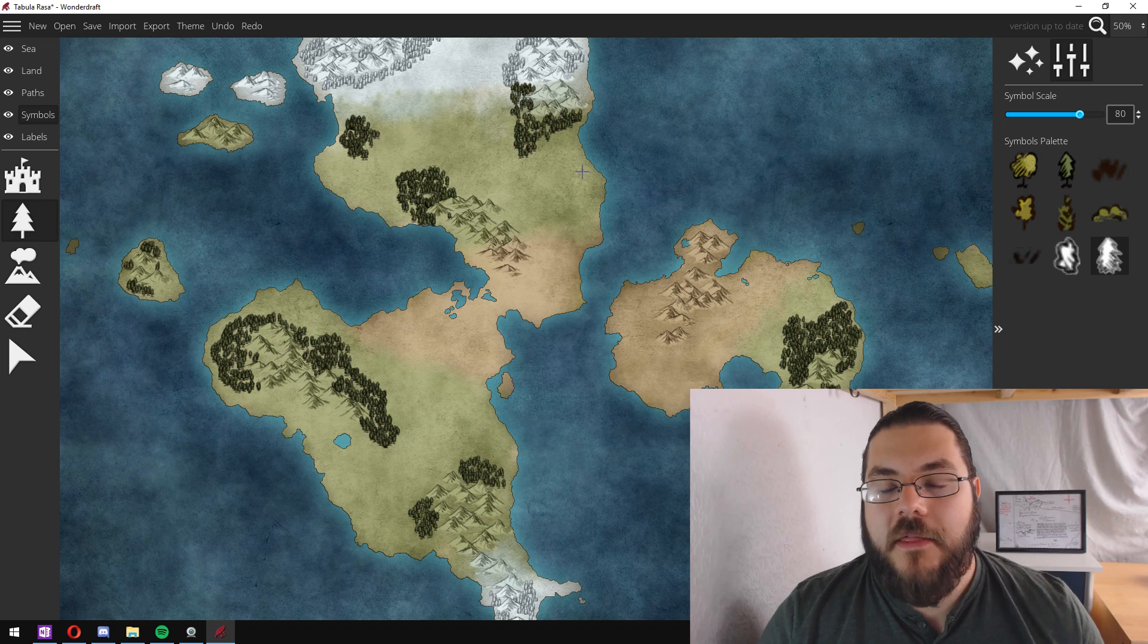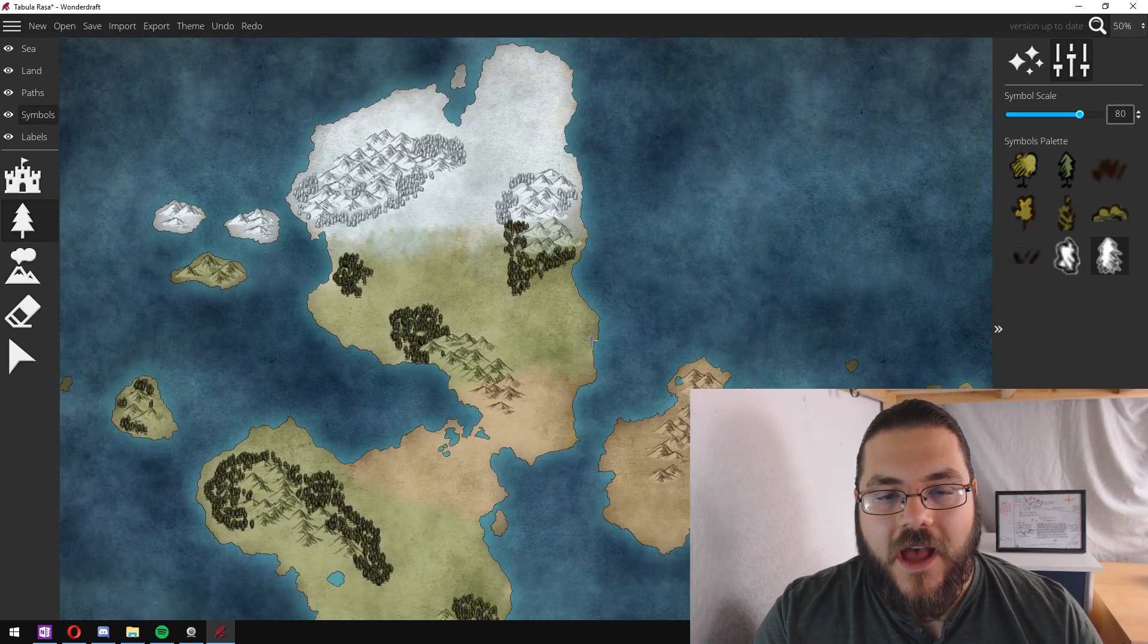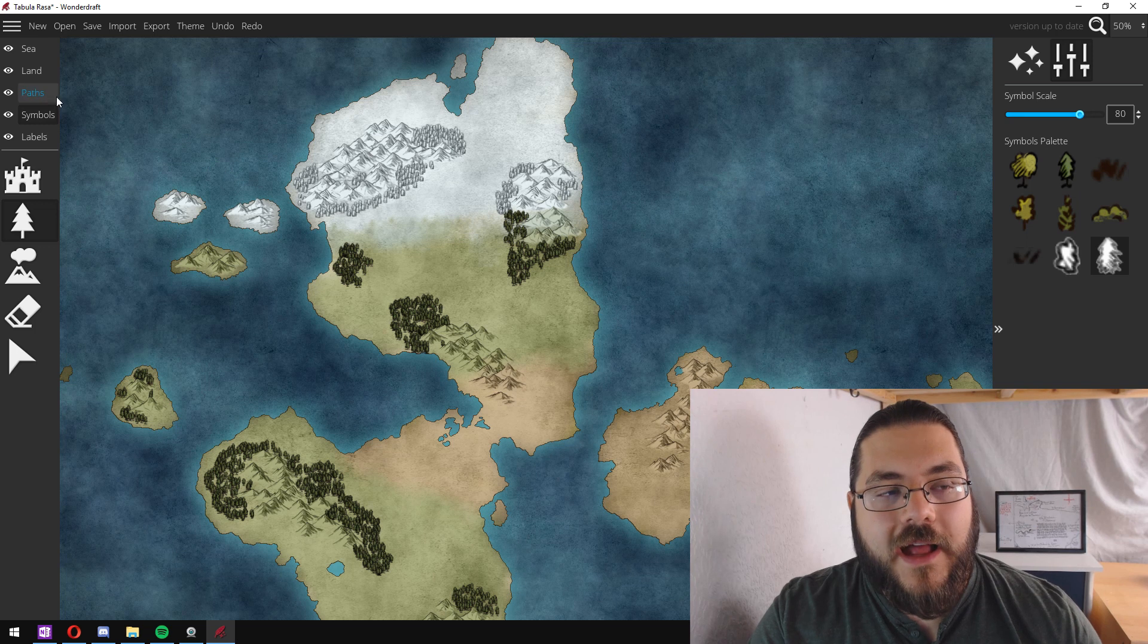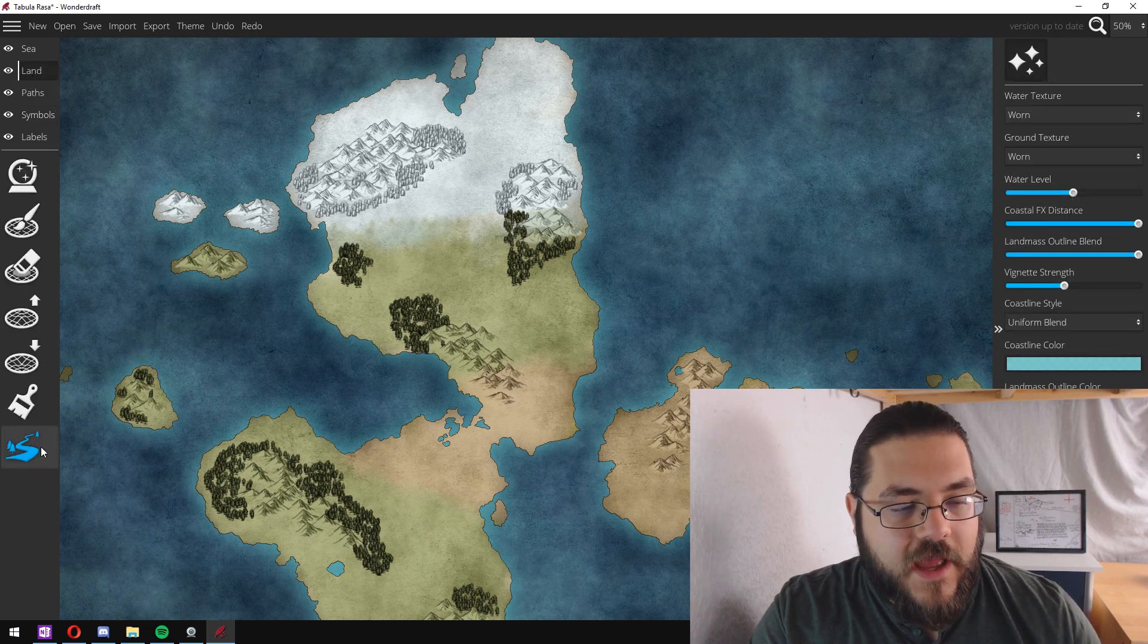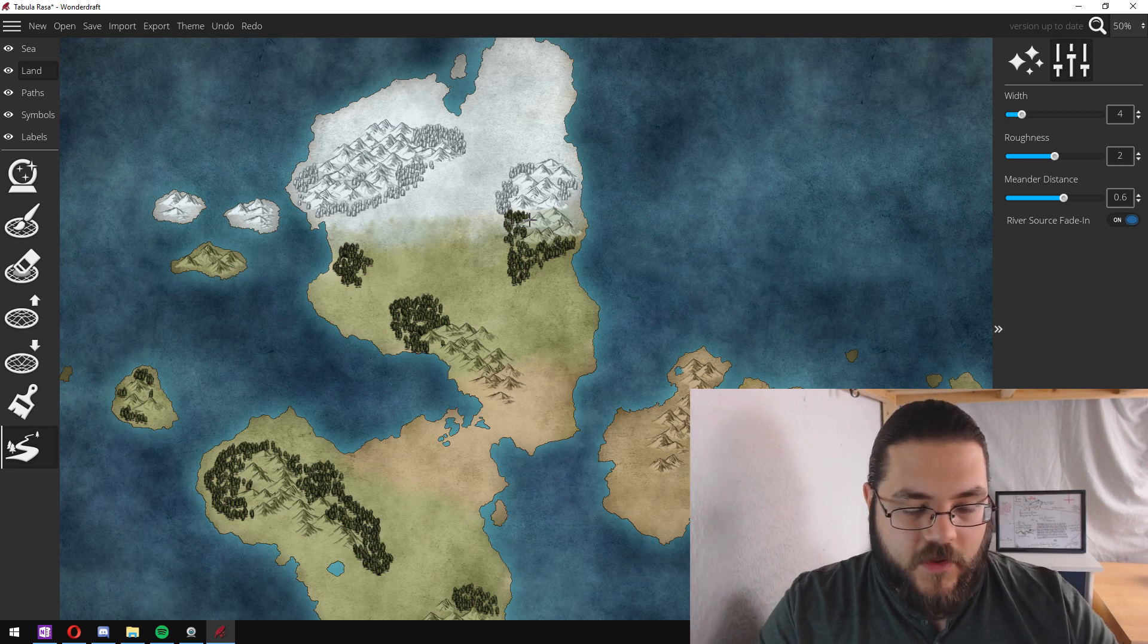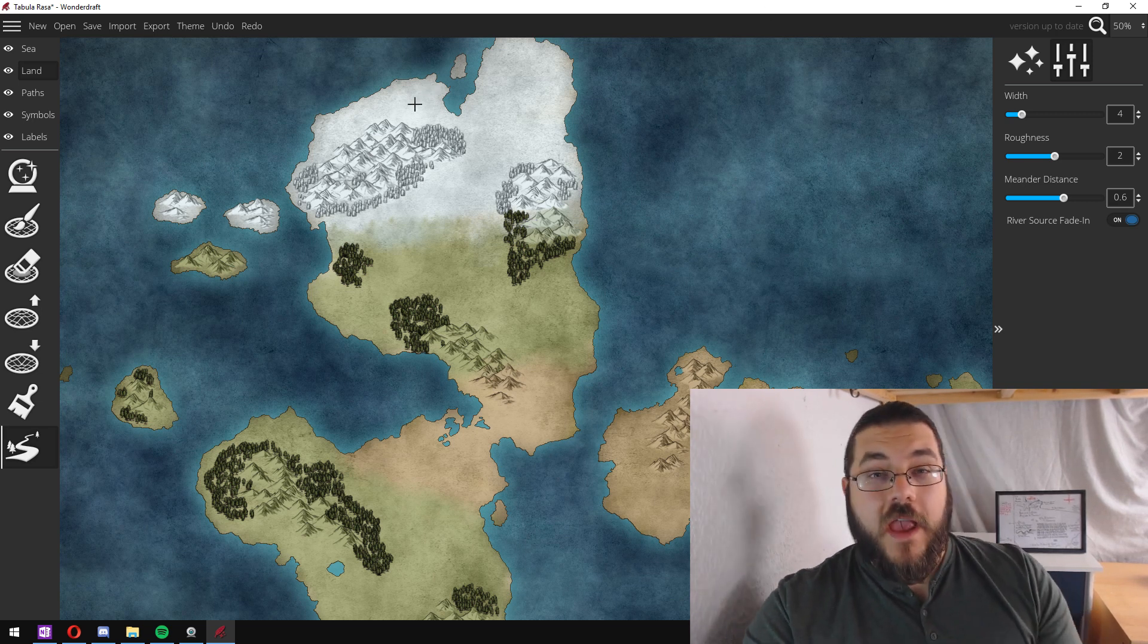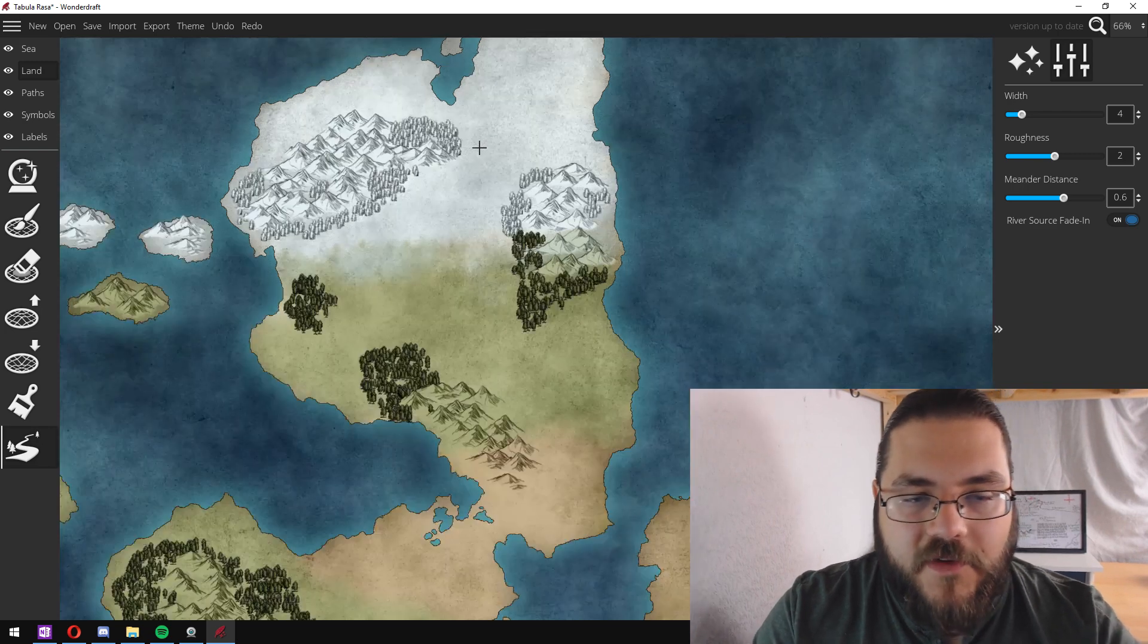Now that we know where all our major mountain ranges and our forests are, I like to start adding in rivers. To do this you go into land and you click on the river tool. I find it easier to use a mouse to add rivers than using the pen on a graphics tablet.